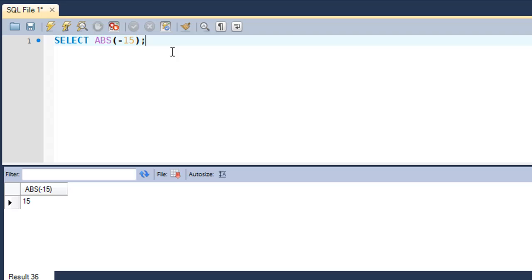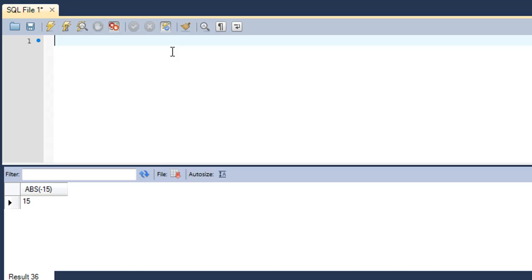Let's check out an application of the absolute function. I'll use the two tables we've worked with: the tutorial table and the tutorial_info table. I'll pull information from both tables using a join, and also calculate the absolute difference of the number of likes and dislikes for all tutorials. The number of dislikes can be greater than likes for some tutorials, but using the absolute function means you'll never see a negative number in your result set.